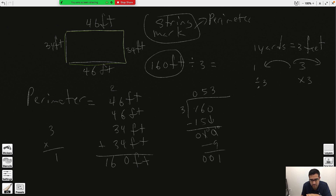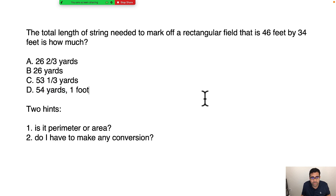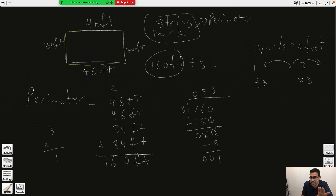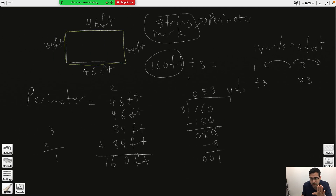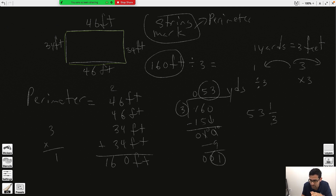You have found the answer. The only answer choice with 53 is C — even if you don't know how to finish the division, if you get to 53 yards you're done. There's no other option with 53. The answer is 53 and one-third yards.